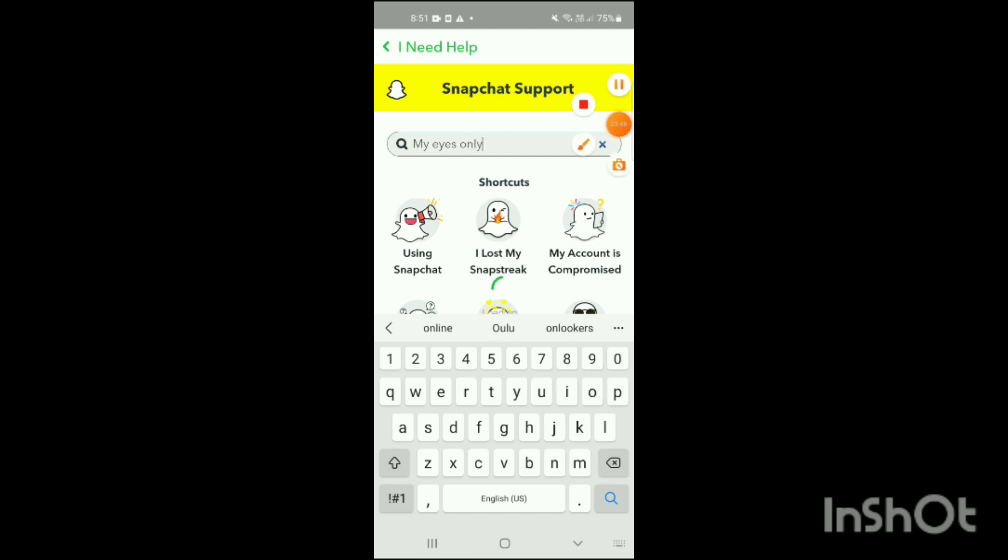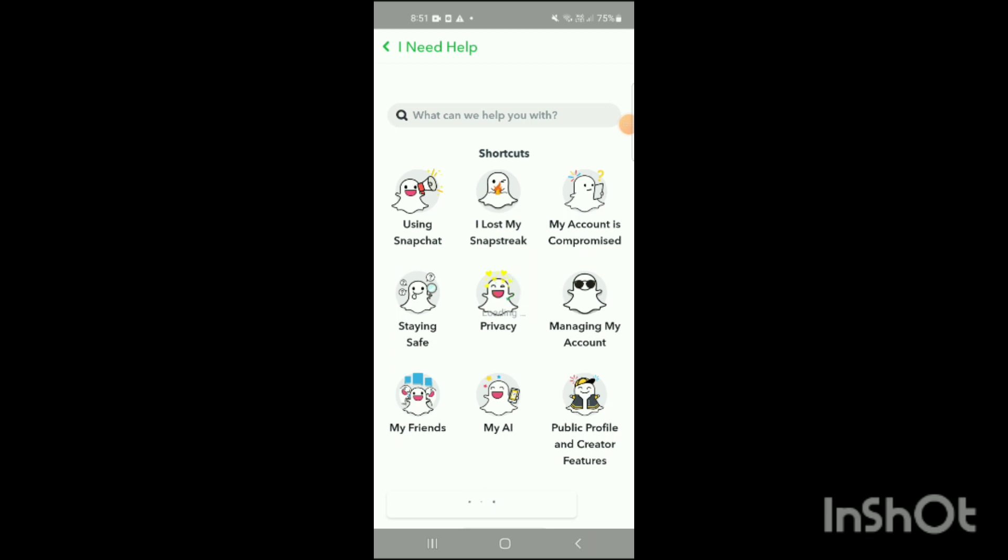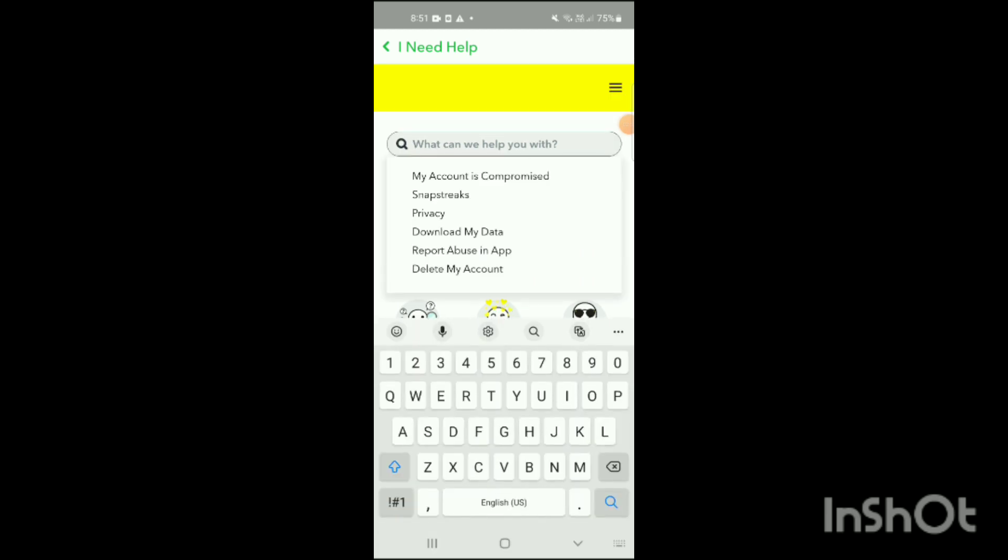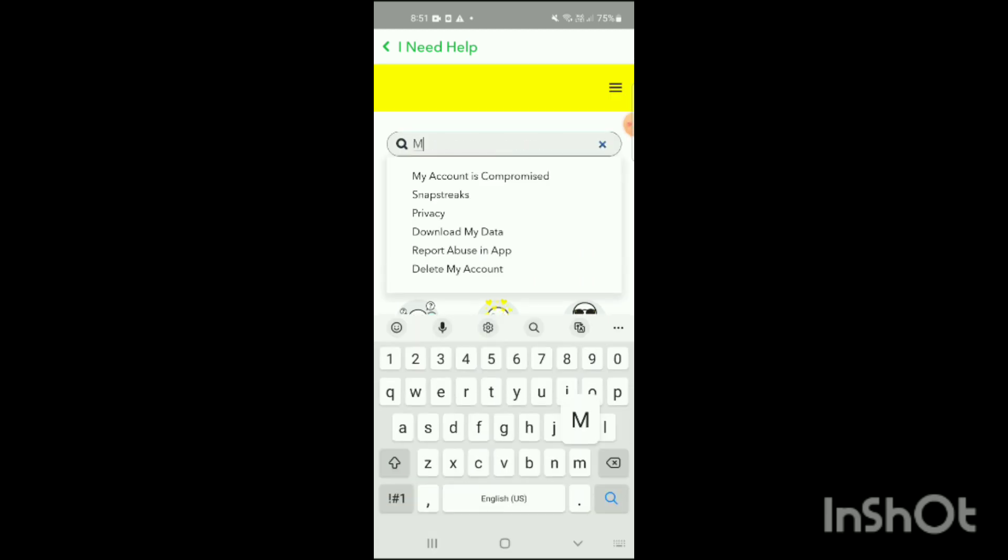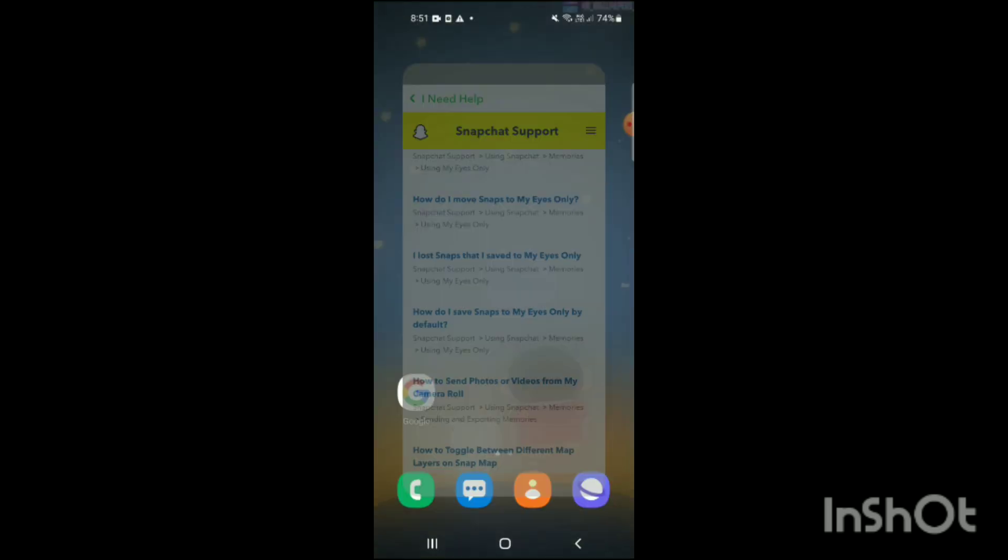When you search My Eyes Only here you will see I Lost Snapchat Snap That I Have Saved to My Eyes Only. From here you can easily recover. So that's how you can do it. If you like my video, like, share, and subscribe.